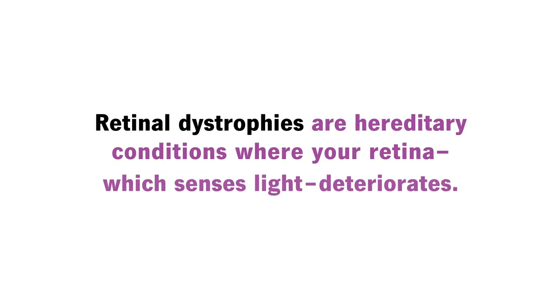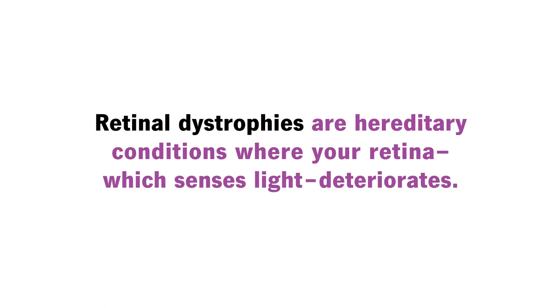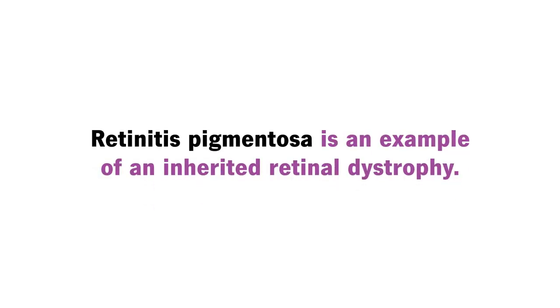Five, inherited retinal dystrophy. Retinal dystrophies are hereditary conditions where your retina, which senses light, deteriorates. Retinitis pigmentosa is an example of an inherited retinal dystrophy.